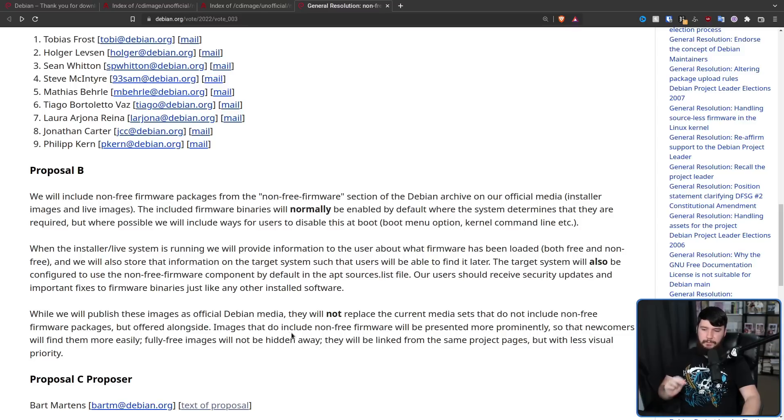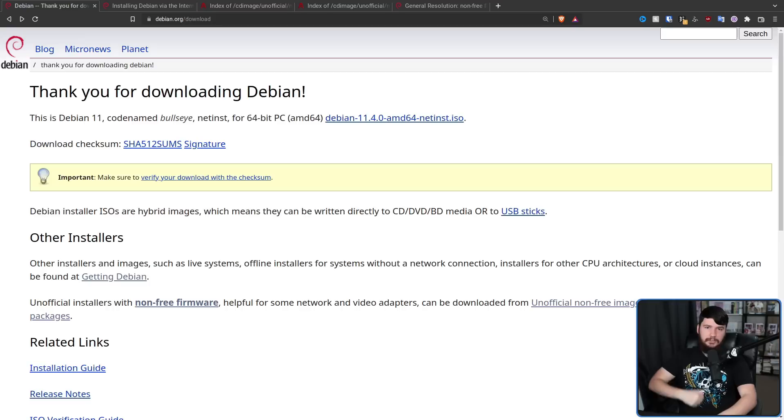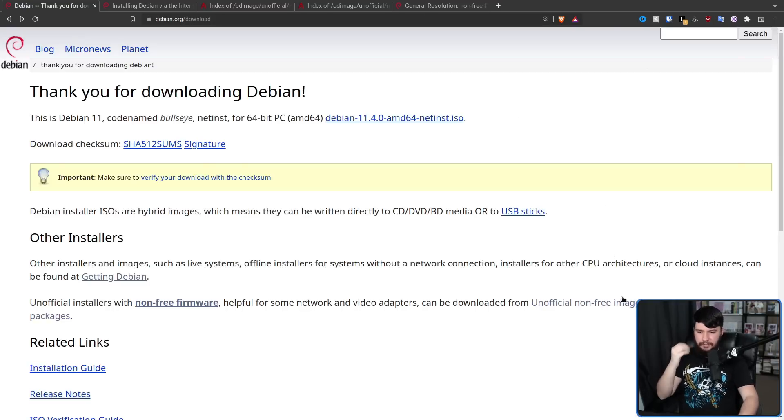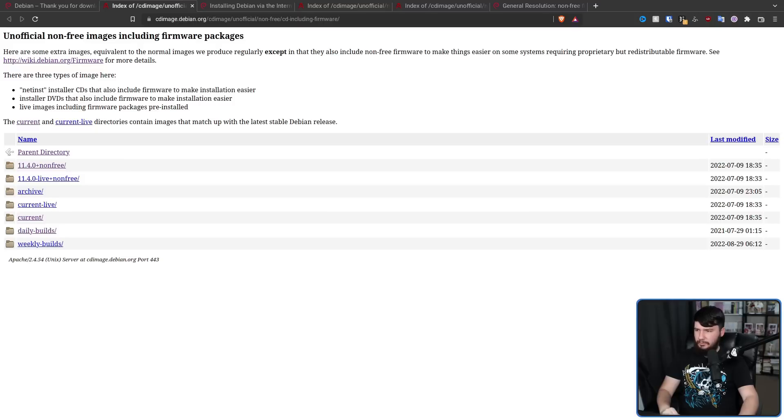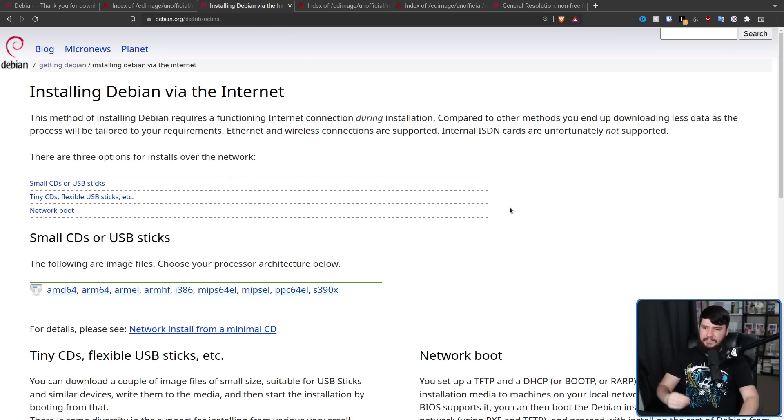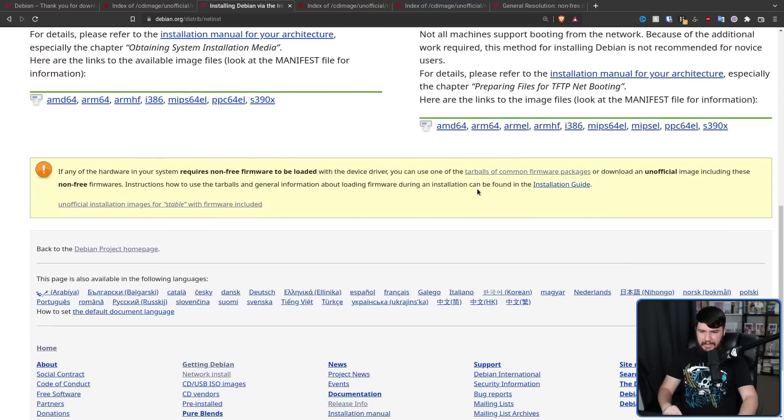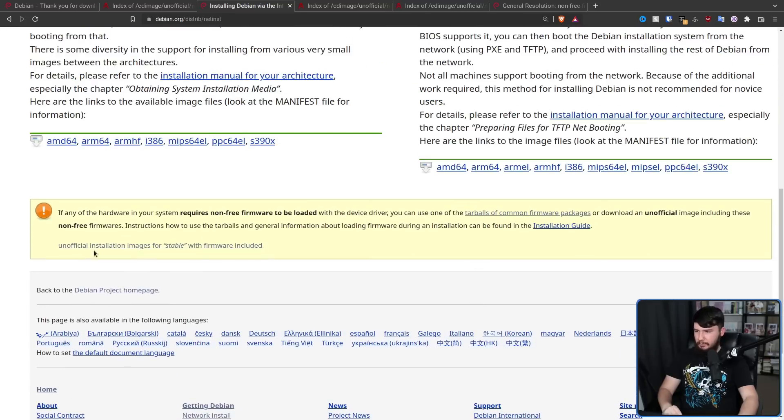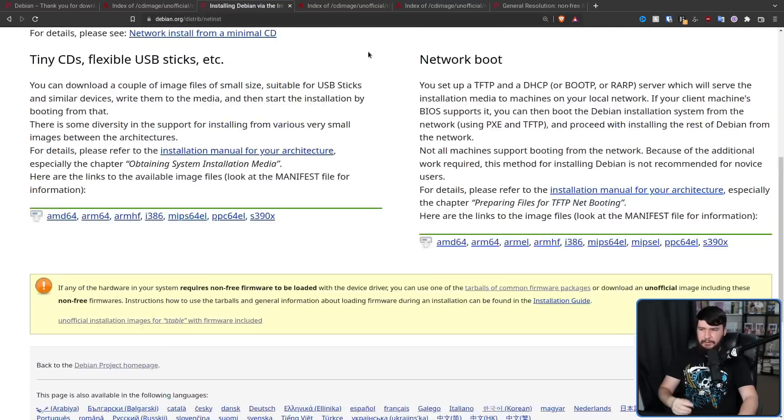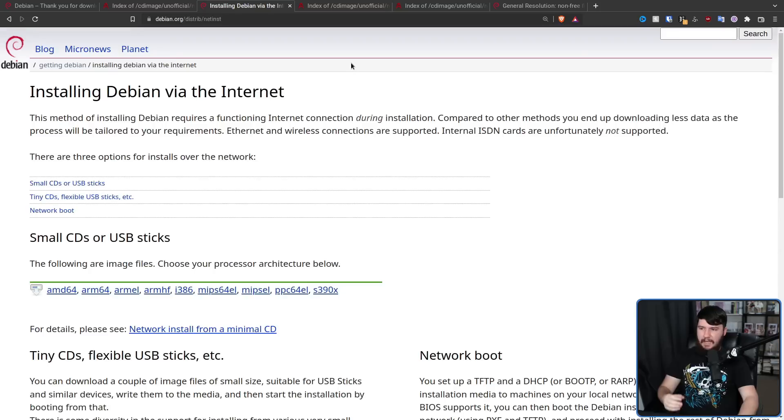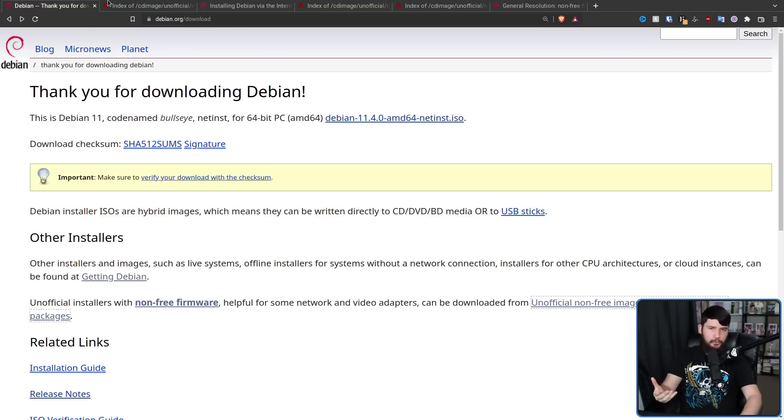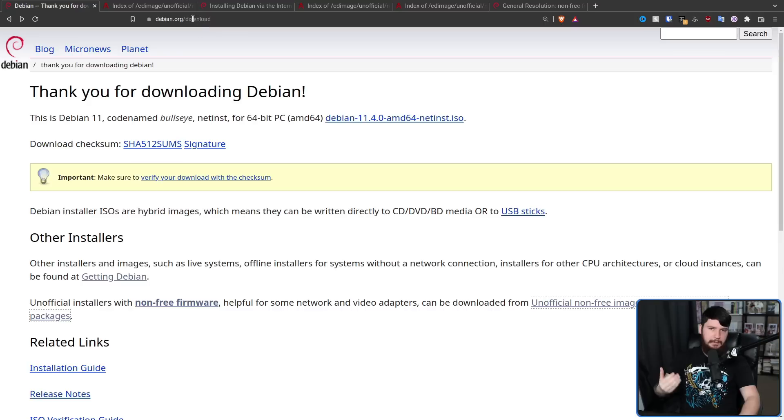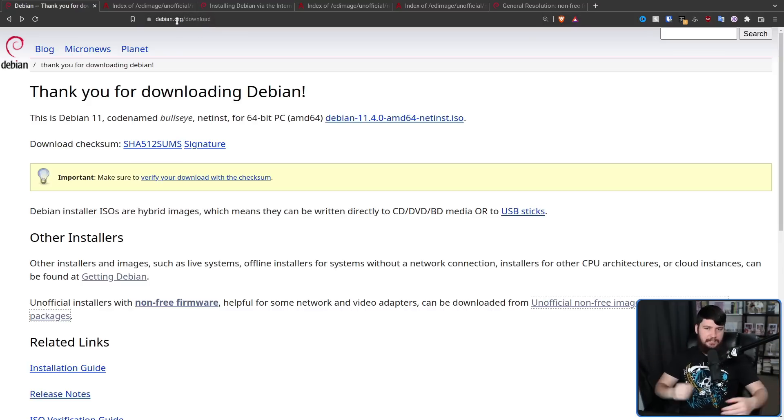They will be linked from the same project pages, but with less visual priority. So instead of having the free ISO right at the top here and then for the non-free version, having to dig through this thing here and find it somewhere, or from the other side, having to scroll all the way down to the bottom of the page to actually find the link to it, basically what they'd be doing is having them both displayed on the page in some way that makes them both pretty easy to find. Maybe have a description about why you might want one or the other, but making them both easy to get to.